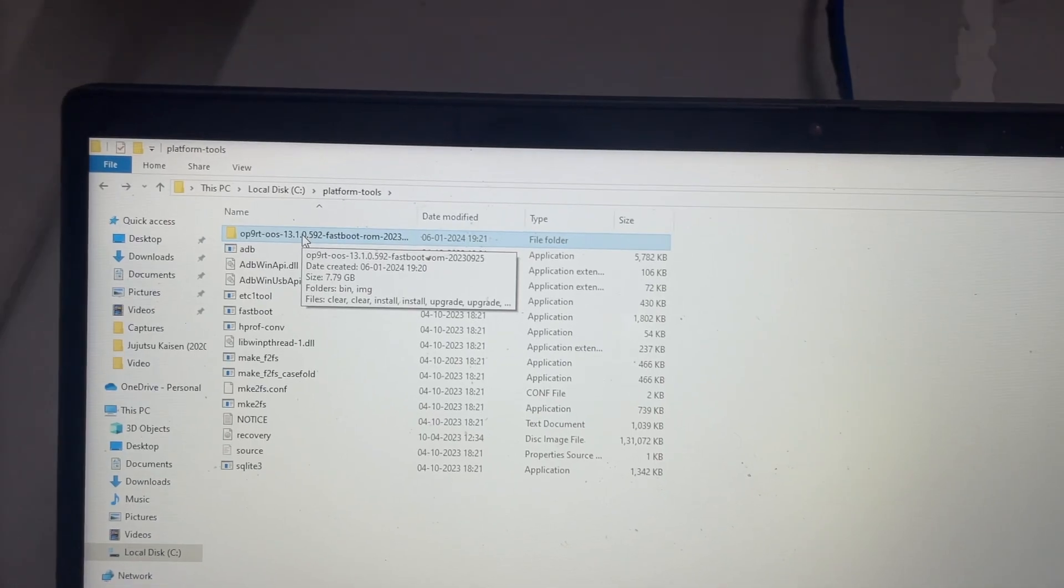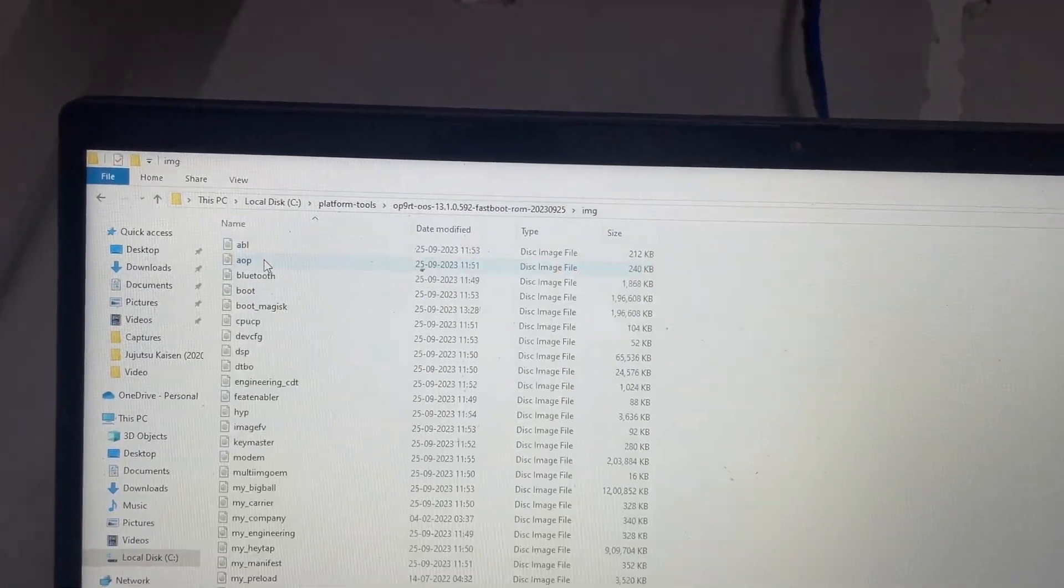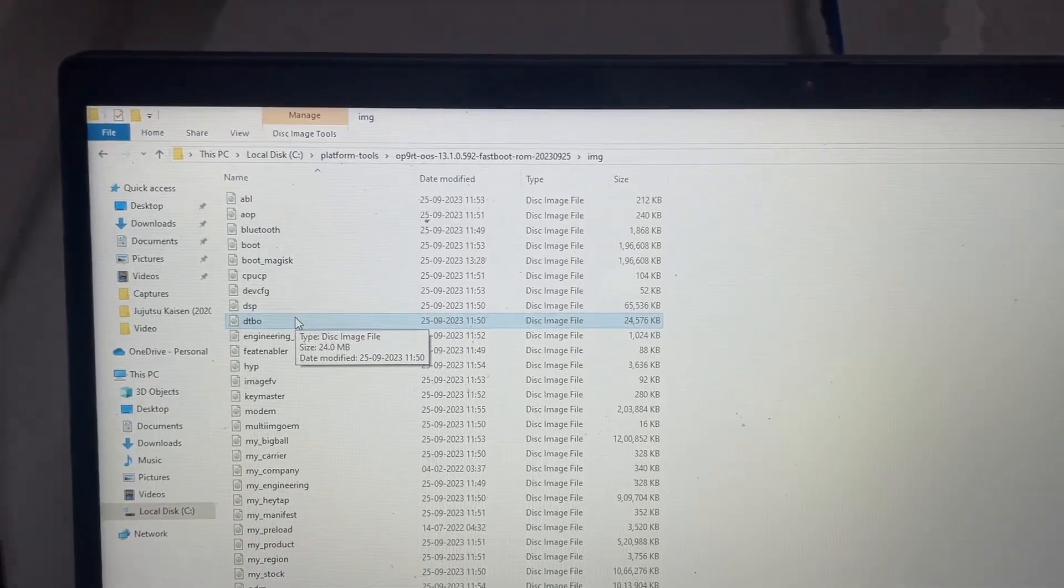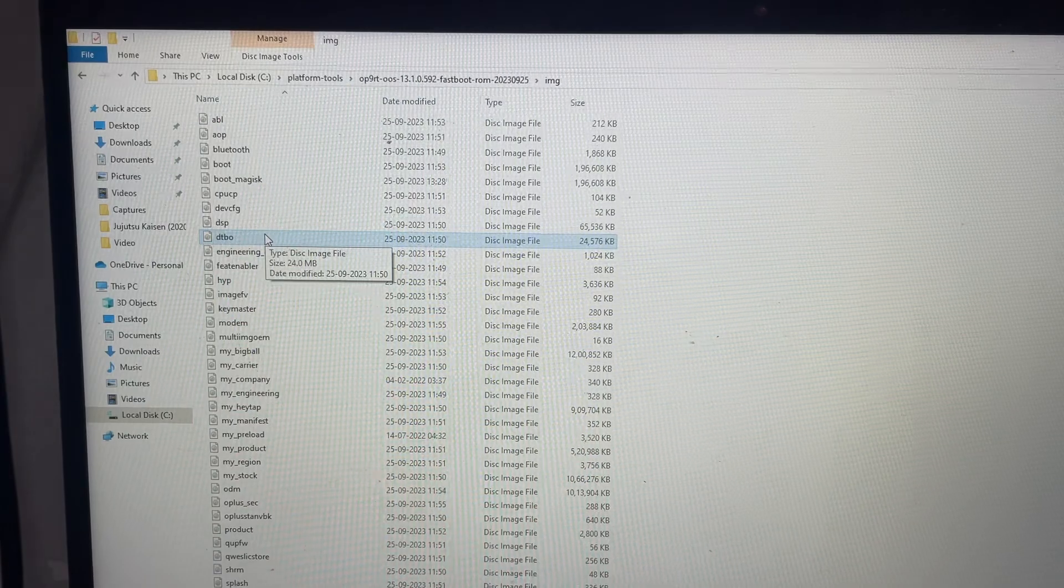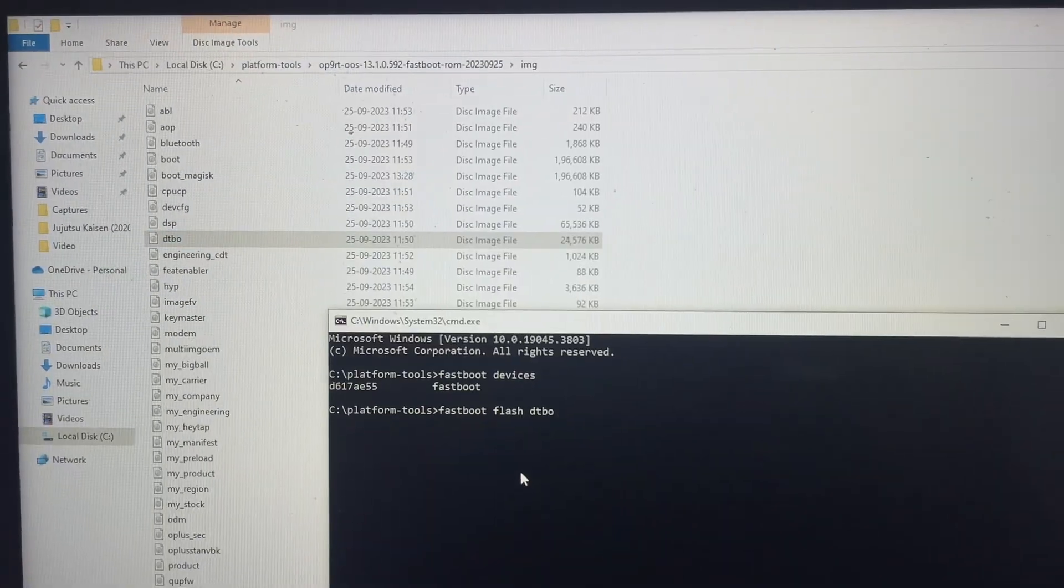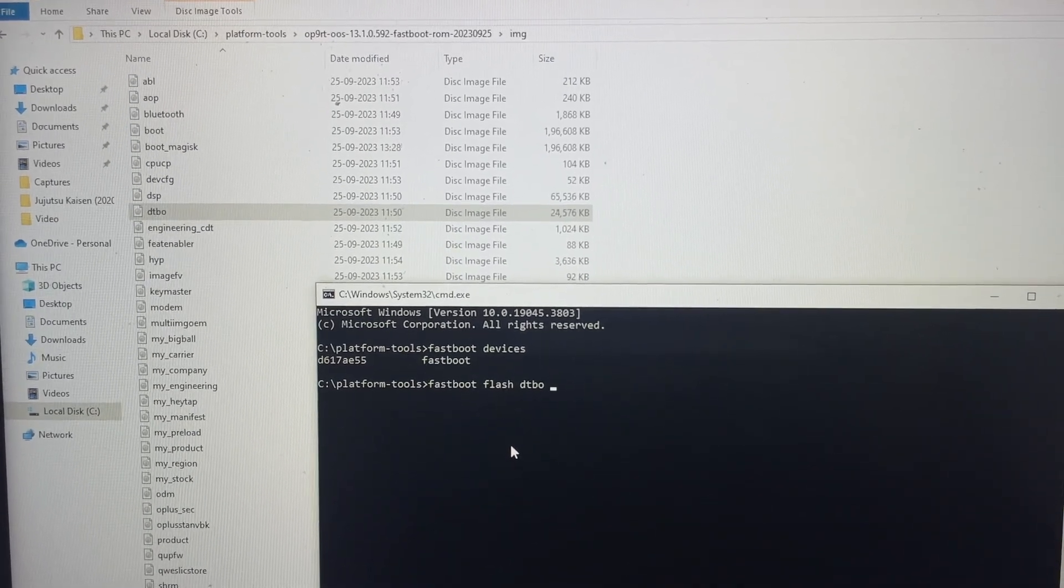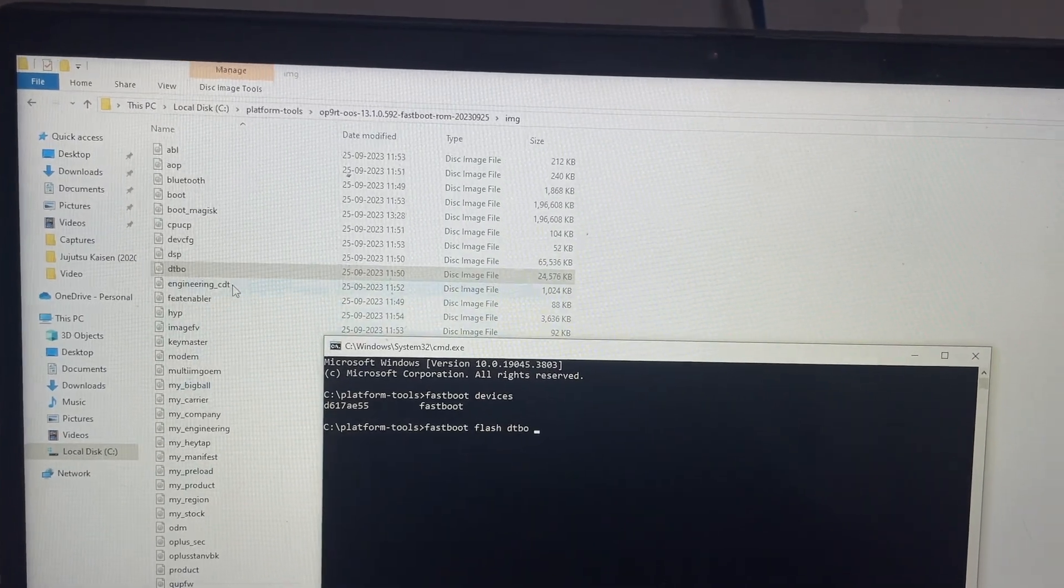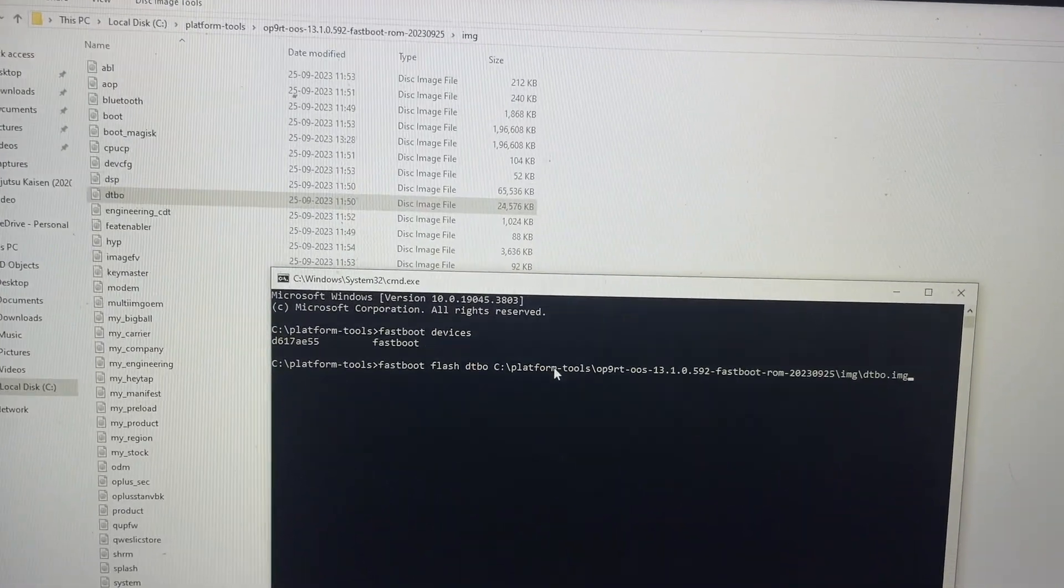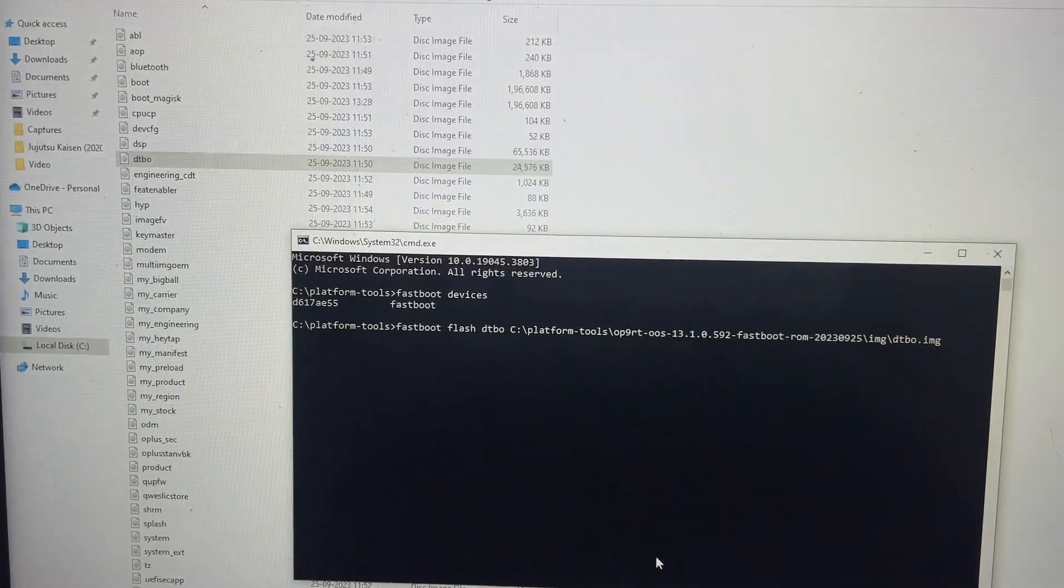Once you have downloaded the fastboot ROM, extract it, go to image and then we'll be flashing first the DTBO file. You can see the command is 'fastboot flash dtbo' and you just need to drag the DTBO file here and then just press enter and we are done. It's the first process.